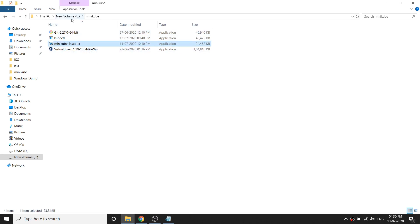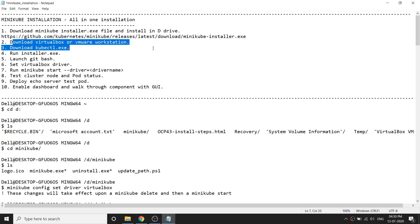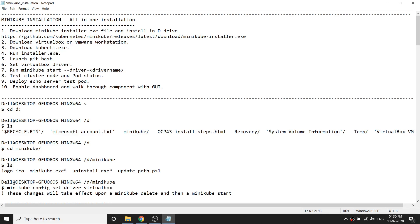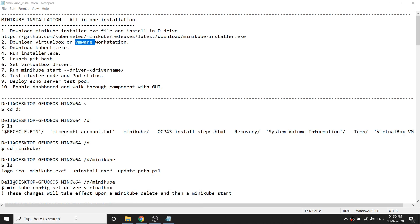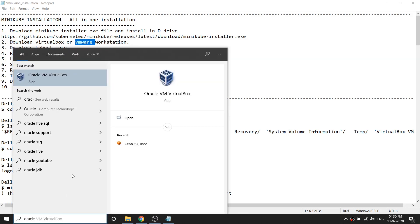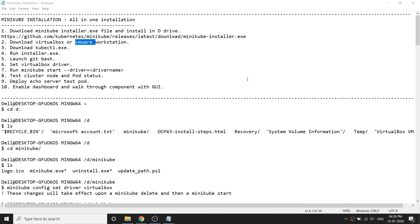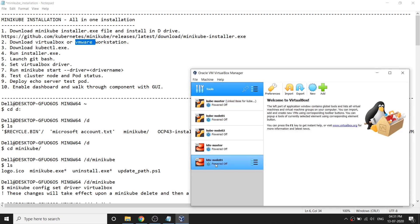The next step is the hypervisor required to run your Minikube VM. You can use either VirtualBox or VMware Workstation. I've already downloaded and installed VirtualBox in my system. If I open VirtualBox, you can see it's already installed and there are a few VMs already running.